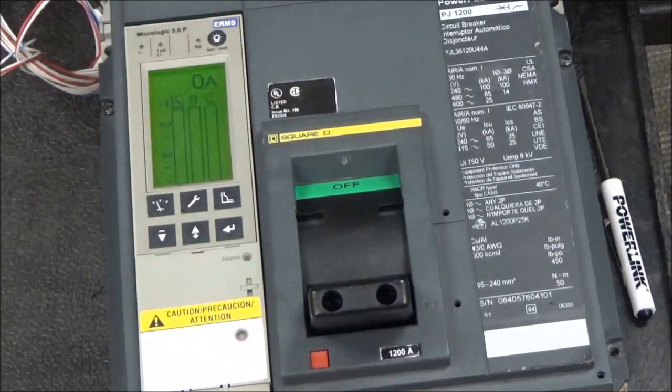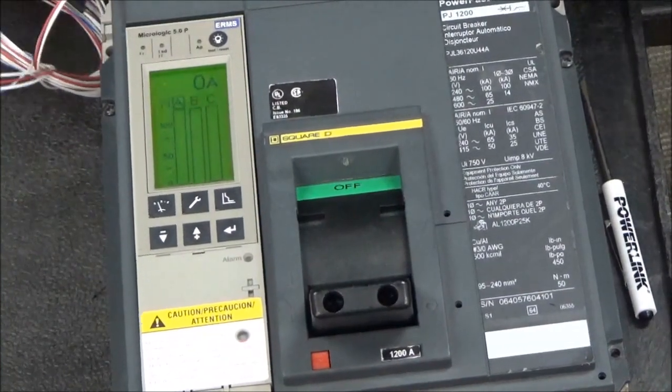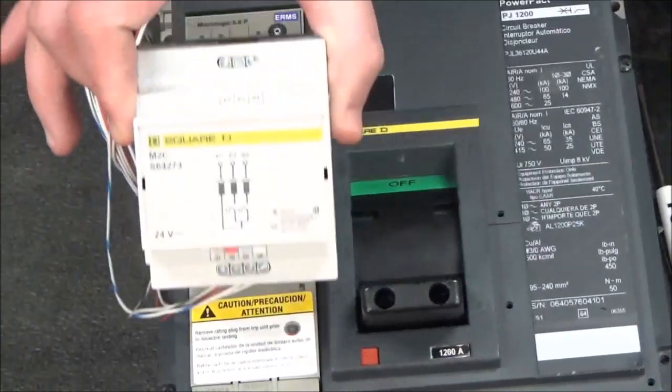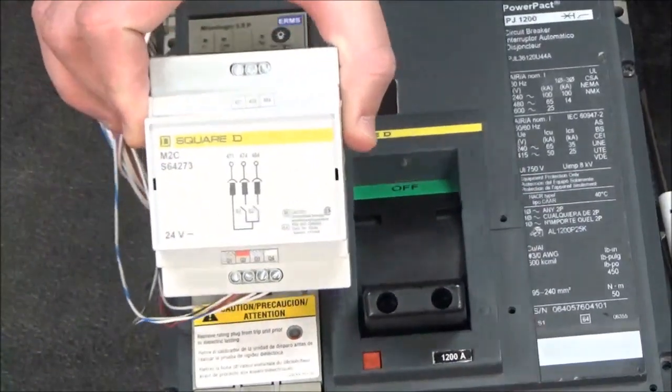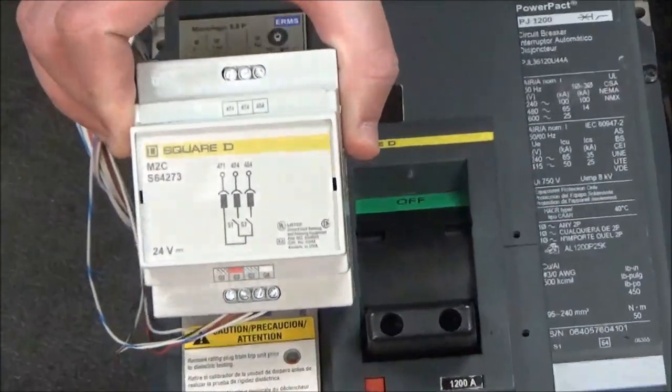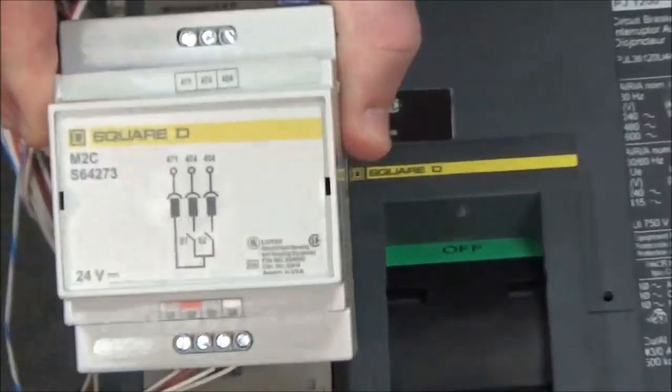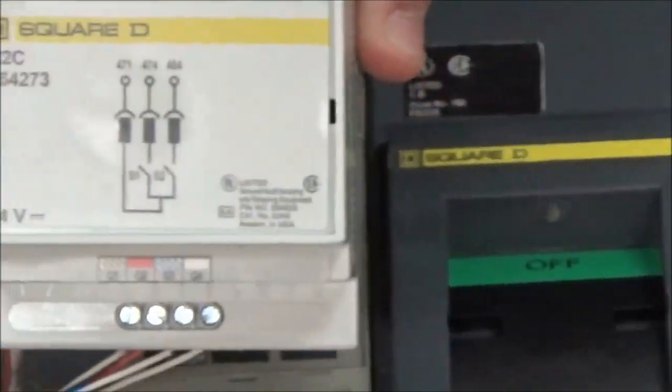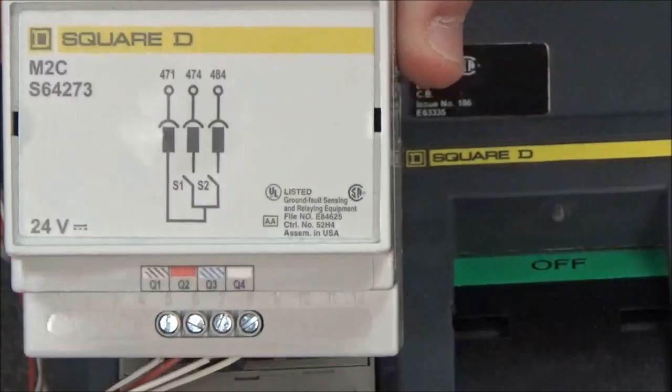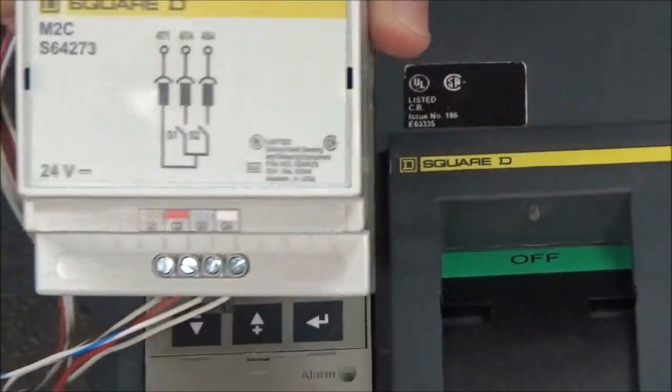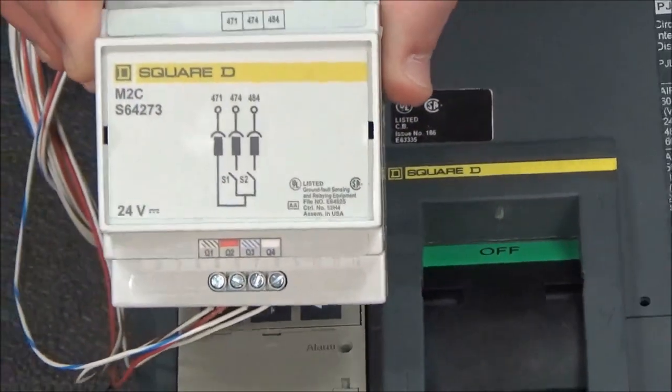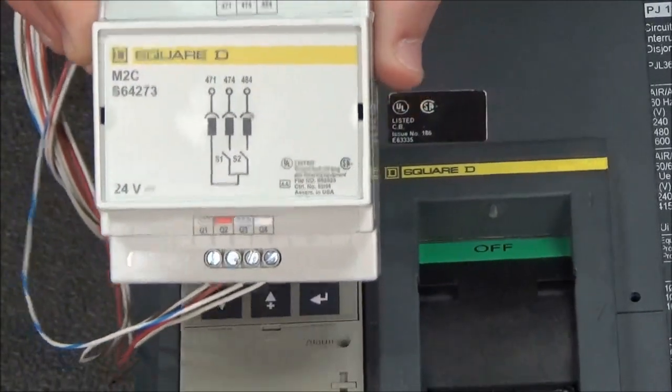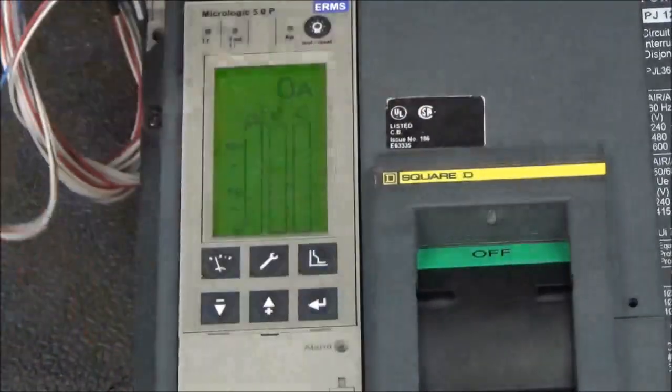To set up the ground fault alarm only, you will need either the M2C or the M6C programmable contacts. For this video we will be using the M2C.